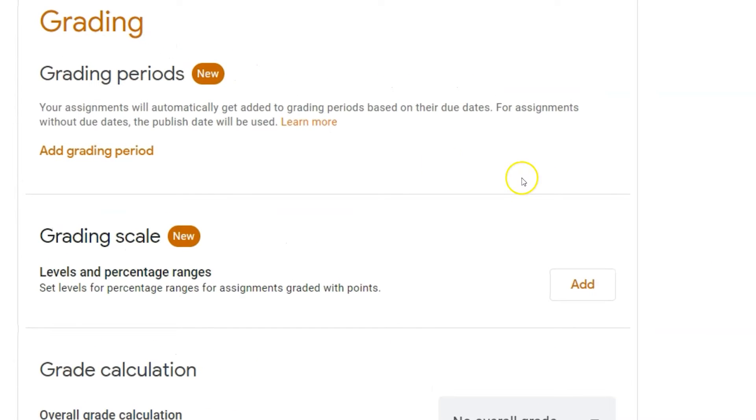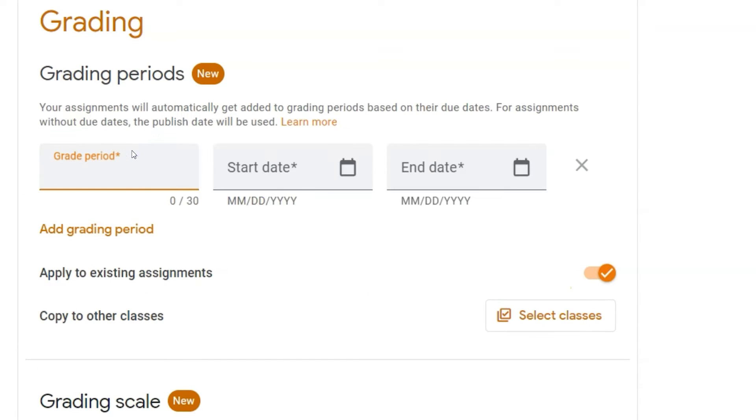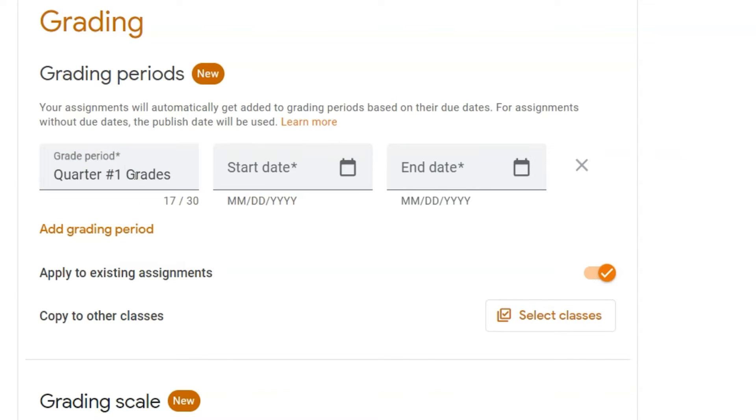At the very top of my grading category, I can add a grading period. I could name this grading period. This could be my first quarter. And then I can add a start and end date.